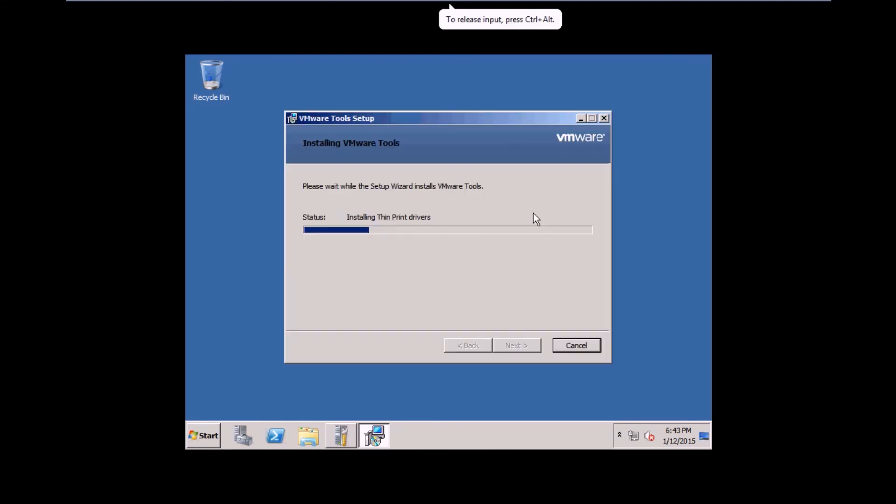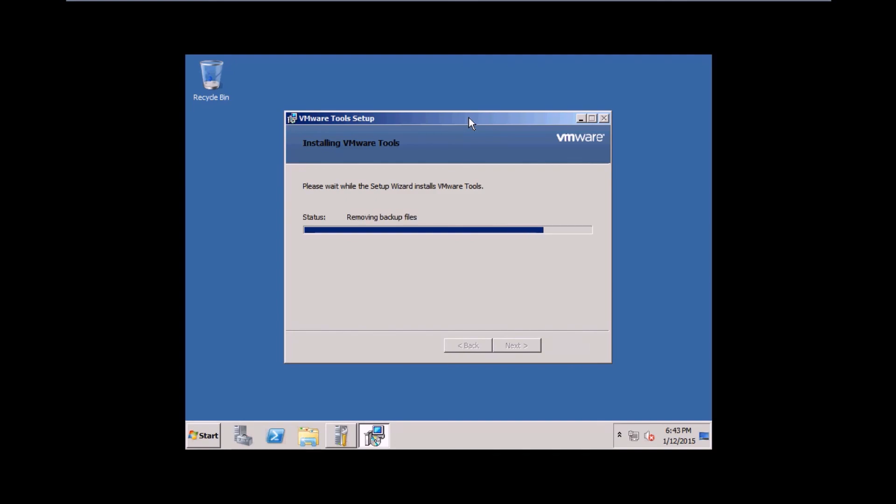After the installation is finished, it will install some VMware tools. Let this complete and then you can use your Windows Server 2008.